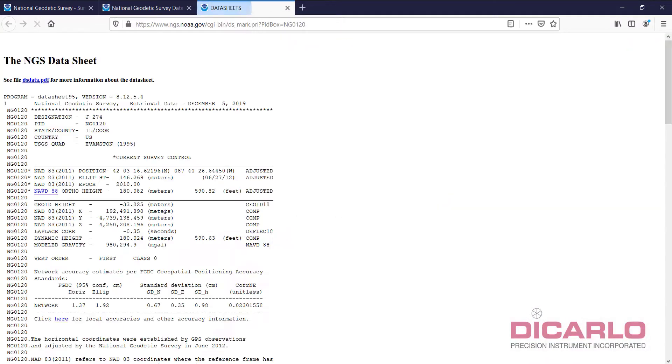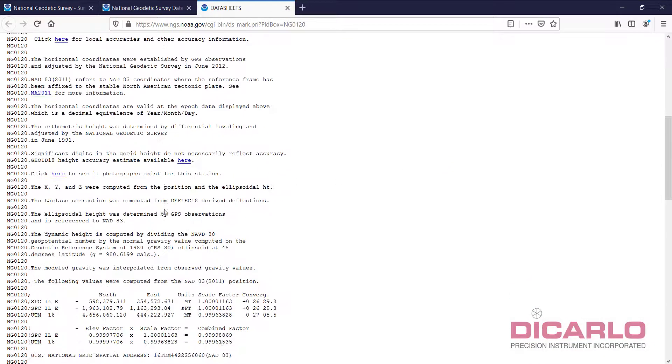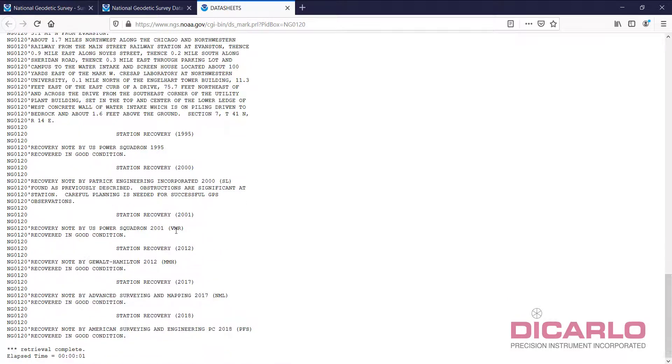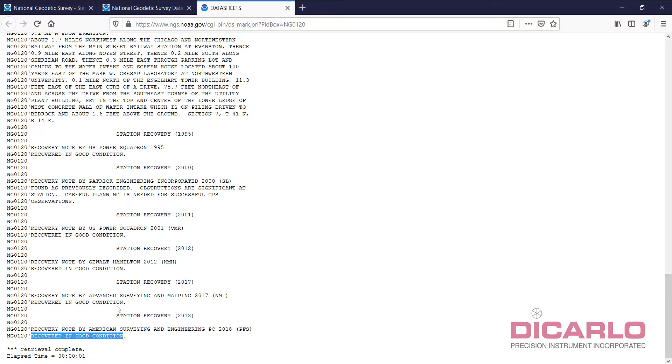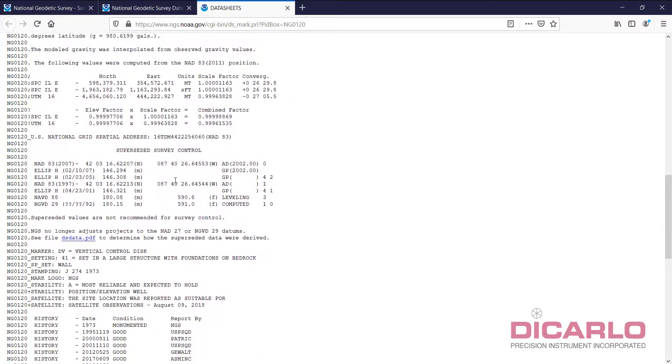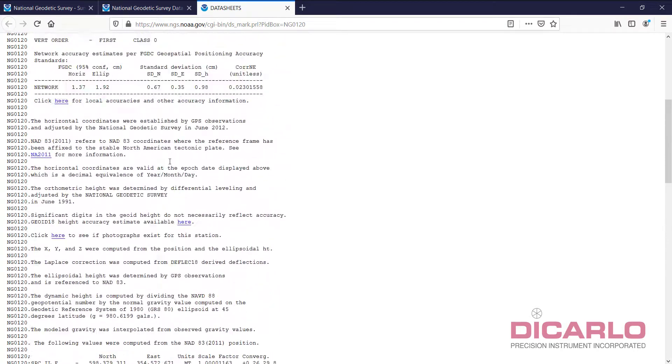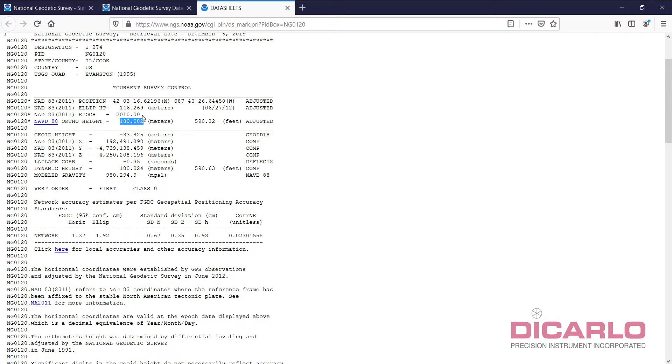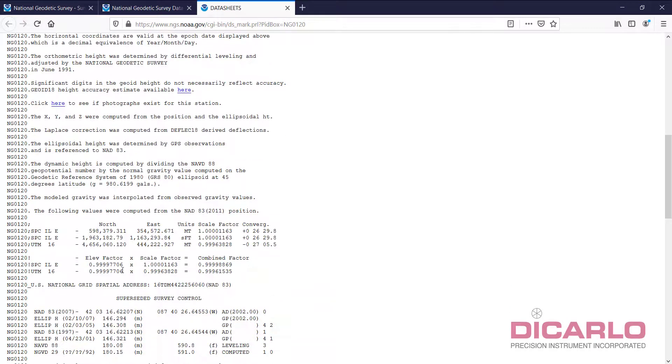Typically, you don't want to go somewhere where it's too old. This one says 2018 recovery note by American survey and engineering PC 2018 recovered in good condition. So, this would be probably my one point that I would go to because it both has a good latitude, longitude, which tells me it's got a good horizontal position. It has a height that's been carried all the way out to the third digit over here, so millimeters. And here is the foot conversion into it.